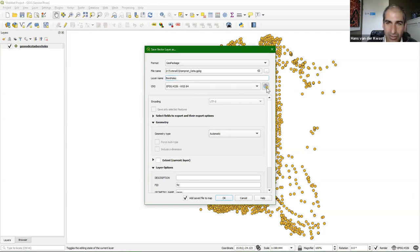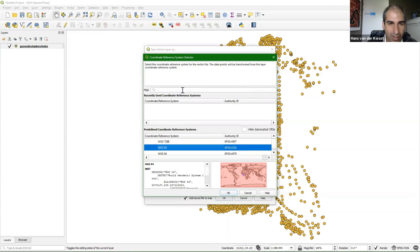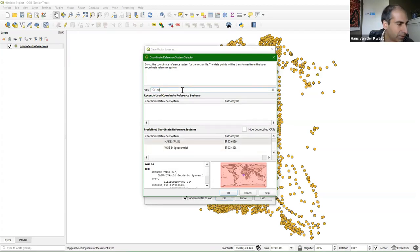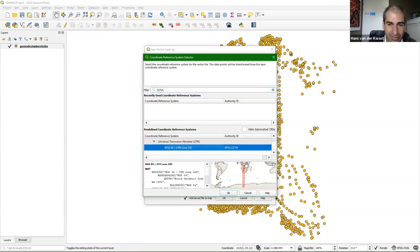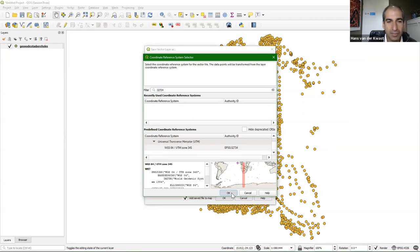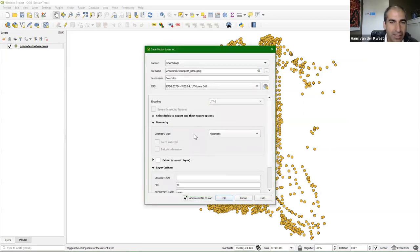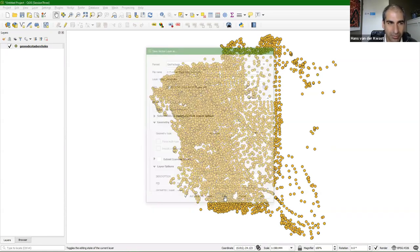I also want to change the projection to the one we use in this area, which is UTM zone 34 south on WGS84. I click this button to set the projection and use the EPSG code. 32 is for UTM, 7 is for south, and then you get the zone number 34. Don't forget to select it and verify it covers our study area. Click OK — it's filled in. That's all to save this boreholes layer with the projection in our new GeoPackage and add it to the map.